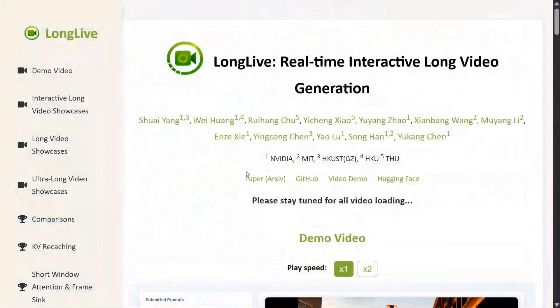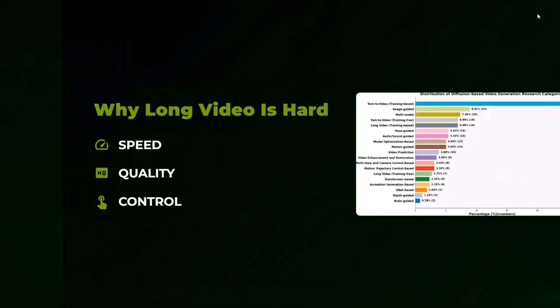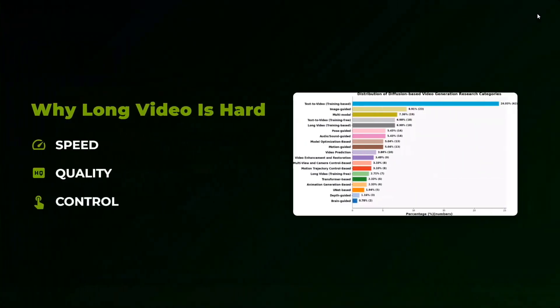NVIDIA LongLive: Revolutionizing Long-form Video Generation. Why is long video generation hard? Because of speed, first of all, the quality and control. As diffusion is used most of the time, DiT, as you're going longer in the video, the error rate increases.